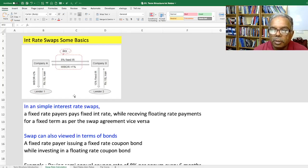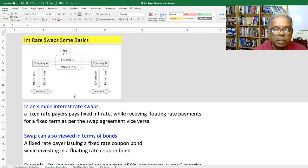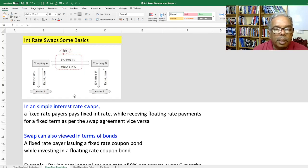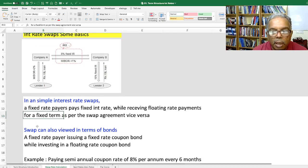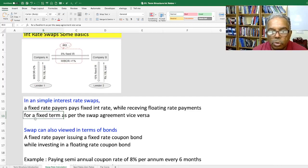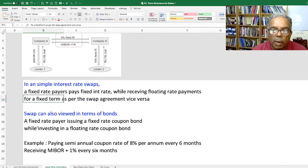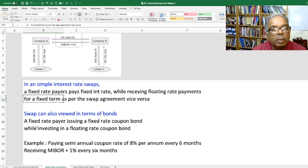Let's recall interest rate swap basics. It is a question of a fixed rate payer paying a fixed rate of interest on a notional principal and receiving floating rate interest on the same principal for an agreed number of periods. We can also view swaps in terms of bonds: a fixed rate payer issuing a fixed rate coupon bond while investing in a floating rate coupon bond.